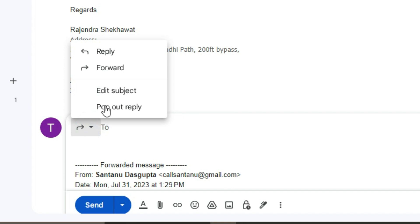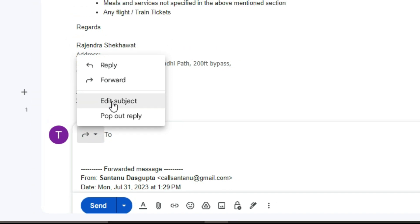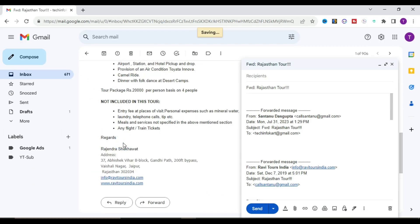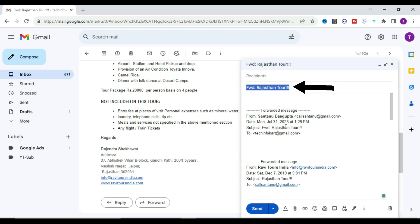From here, select 'Edit Subject'. The subject line will be highlighted at the top of the new window. You can simply change the subject - I'm going to change it now.